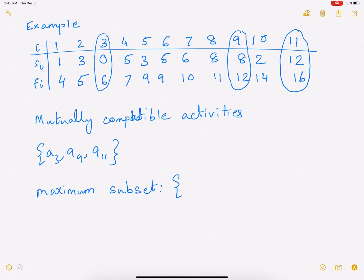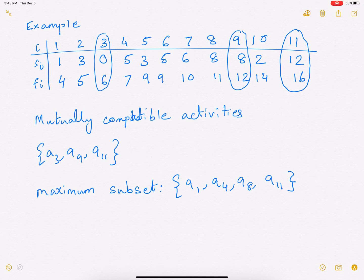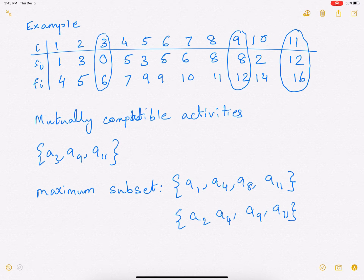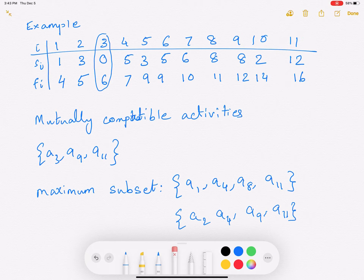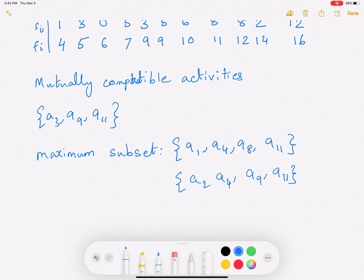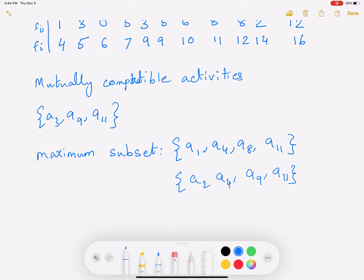There are two maximum subsets. One is A1, A4, A8, and A9 — these are four activities that you can do. Another is A2, A4, A9, and A11. There may be others as well. As we can see, there are multiple options here: some subsets are not as large as others, and even the maximum can have multiple options. The solution to this problem is any one of these two.